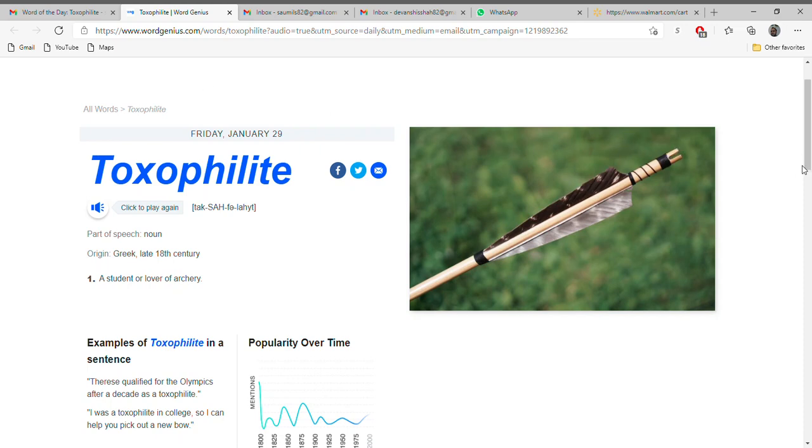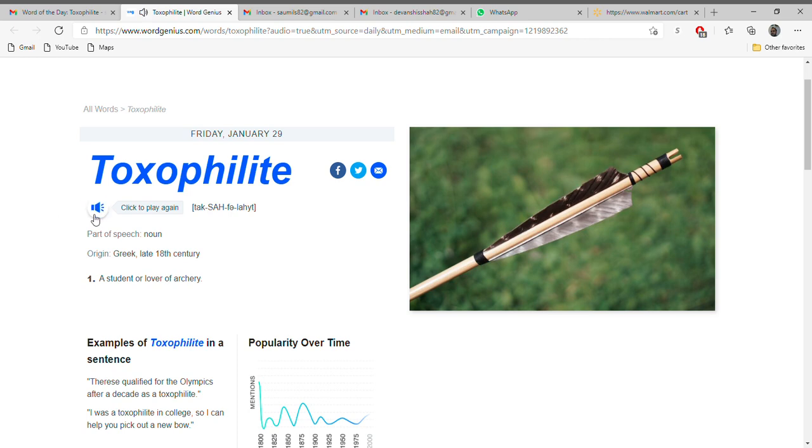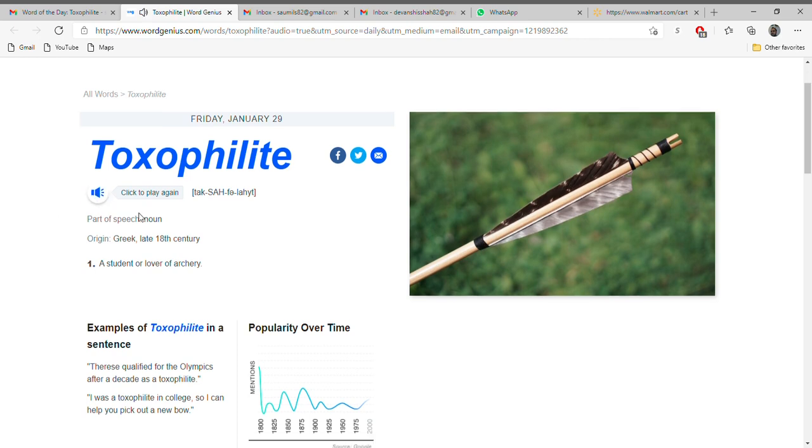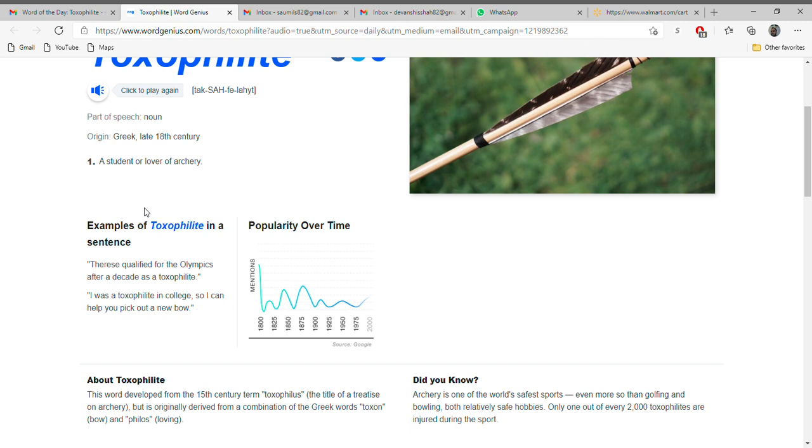Hello and welcome back to my channel, SD Global MNC. This is Saul Mil Shah here. I'm back with the new word: toxophilite. Toxophilite. Its meaning is a student or a lover of archery. The best example for this: